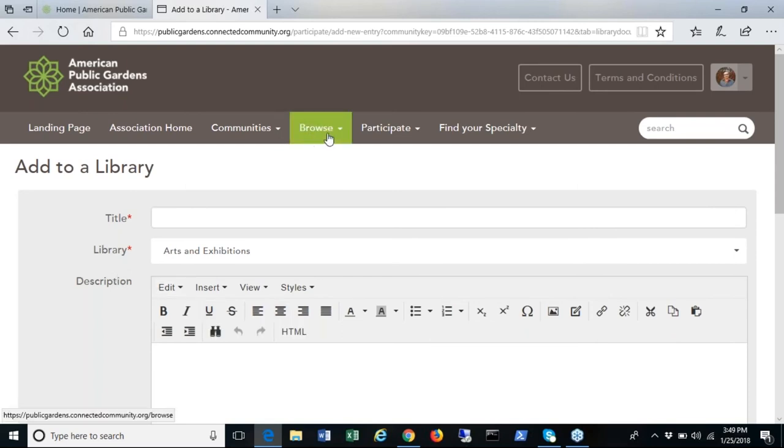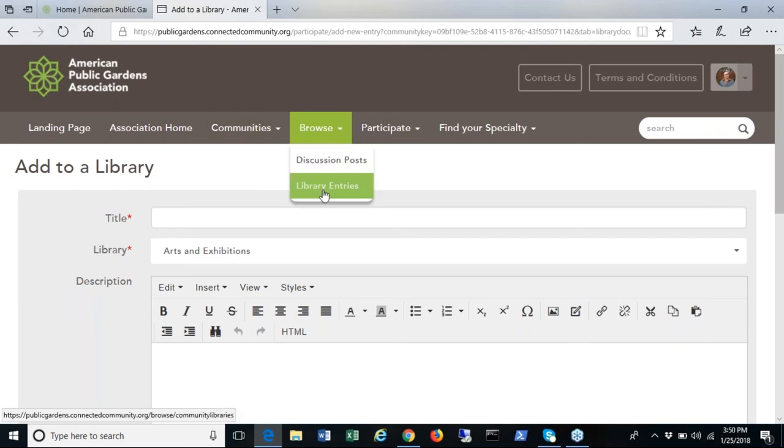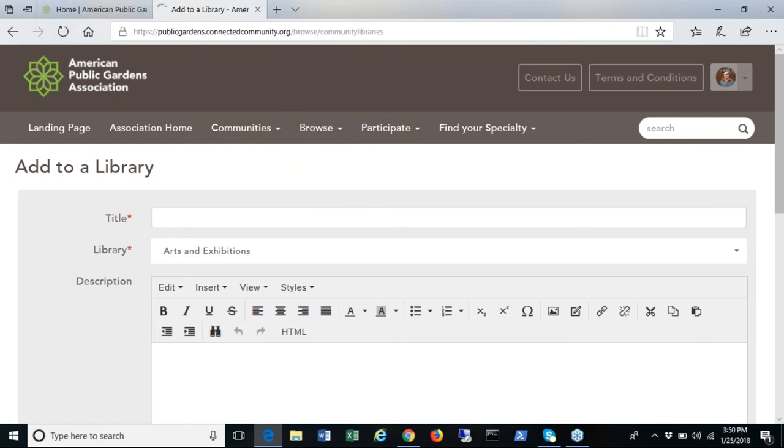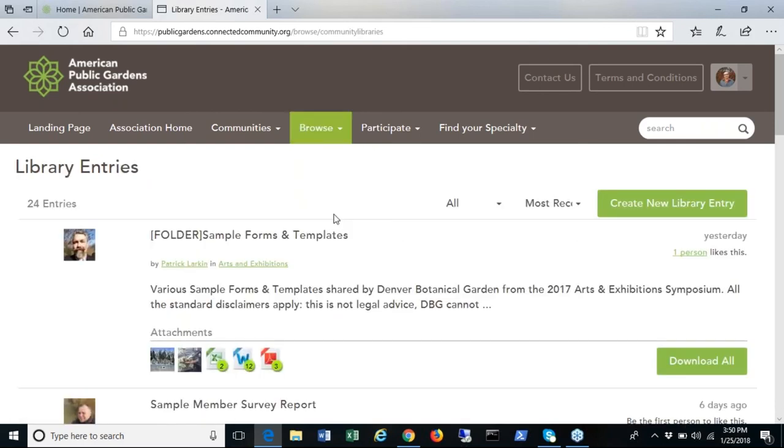You can also send direct messages to members using the platform by going to the participate tab and selecting send direct message.